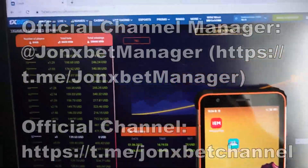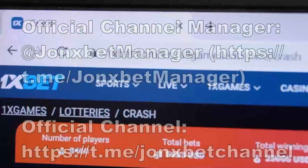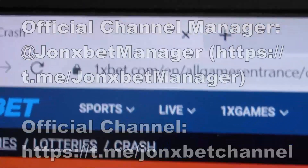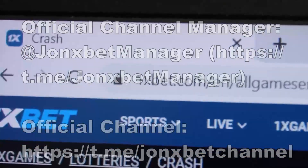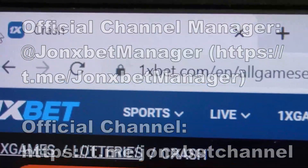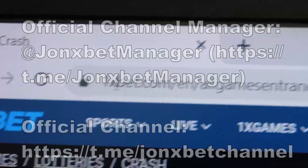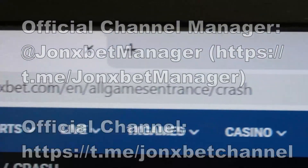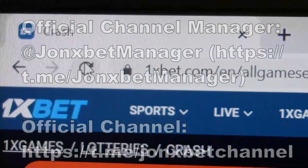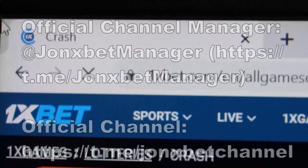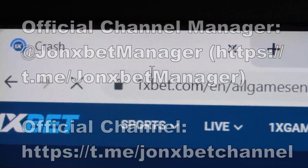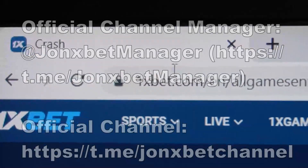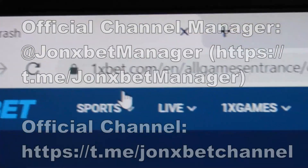Hello friend. This is a very fast demonstration of how special software for crash game works. Check it — this is crash game, this is 1xbet.com URL. Check it, remember this. I refresh the page, URL doesn't change. All working, all cool, check it.